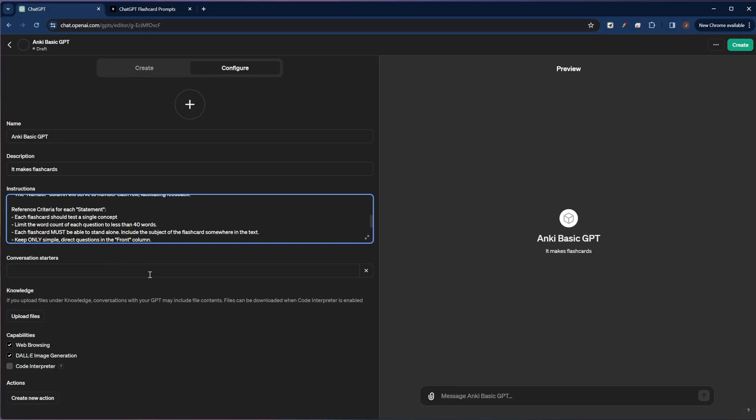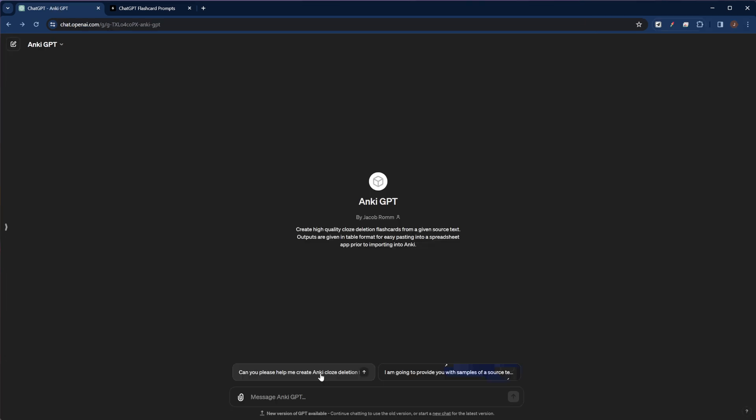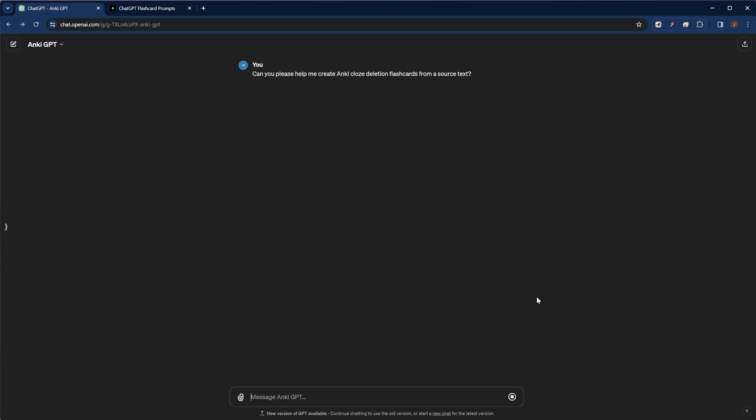So I'm going to go ahead and close that for now. And this field here is the conversation starters. So let me just show you how this works. So here, a conversation starter is where you would just put a short prompt that people could click on to be able to kick off their conversation with your custom GPT.